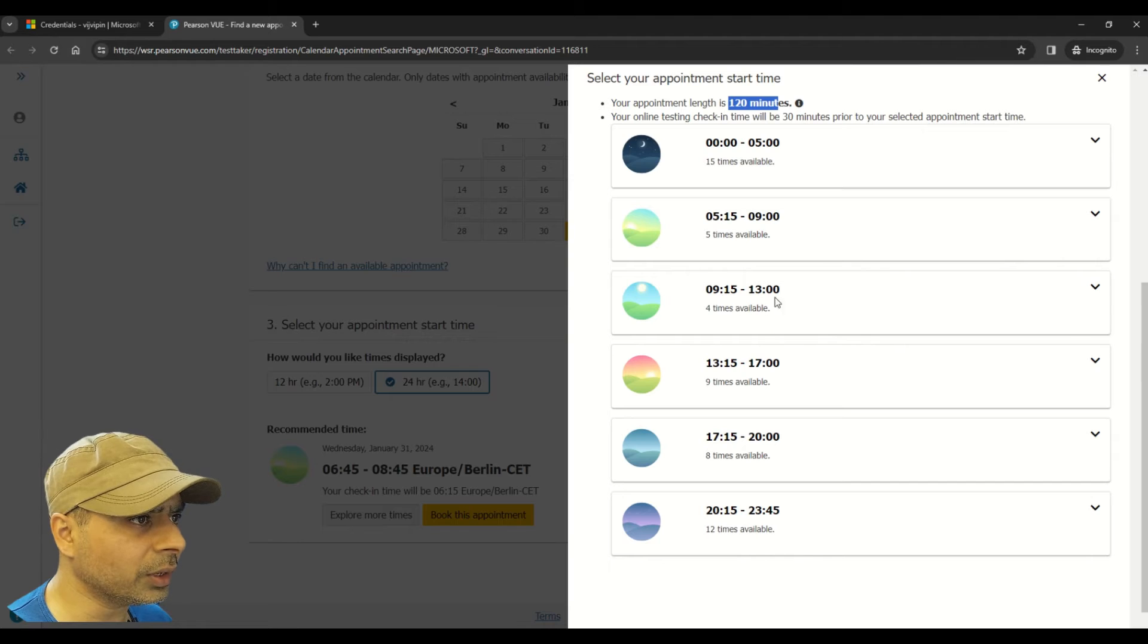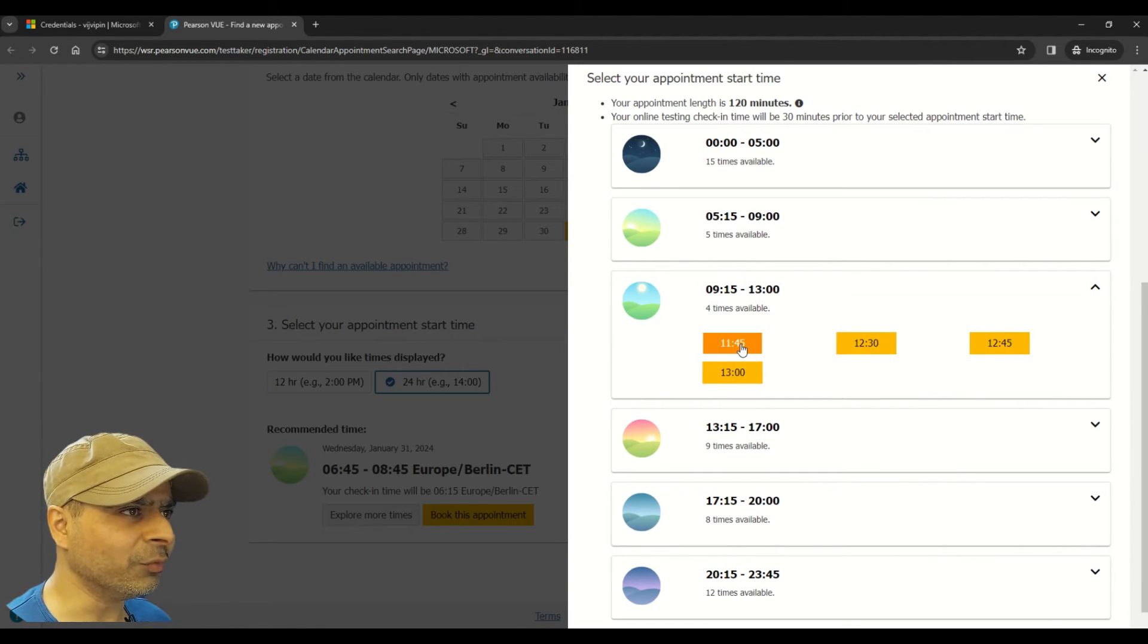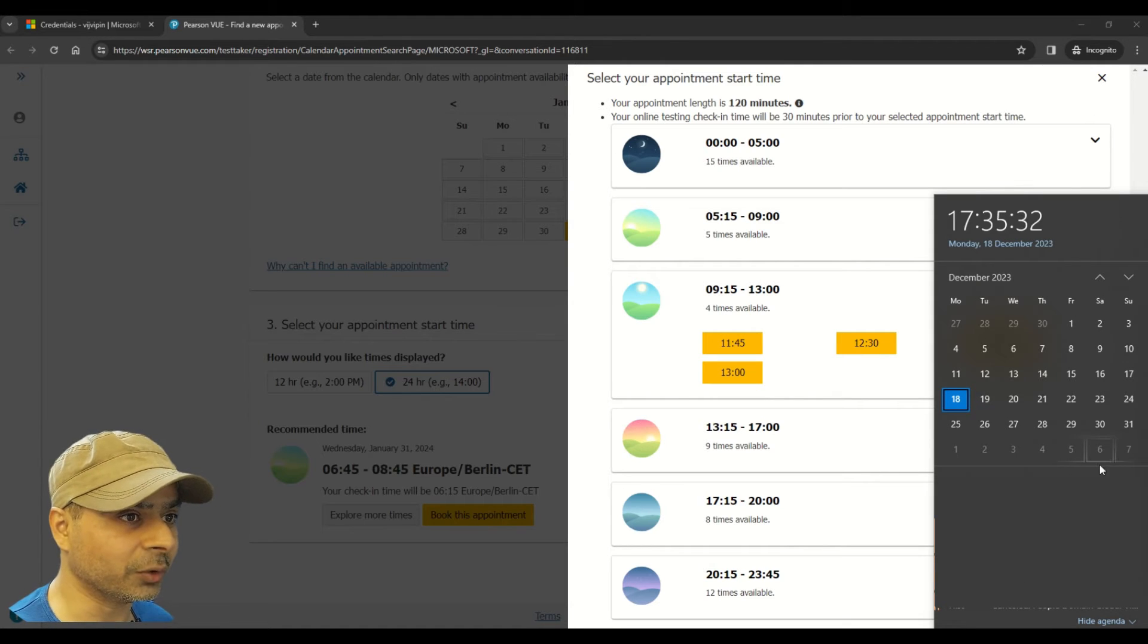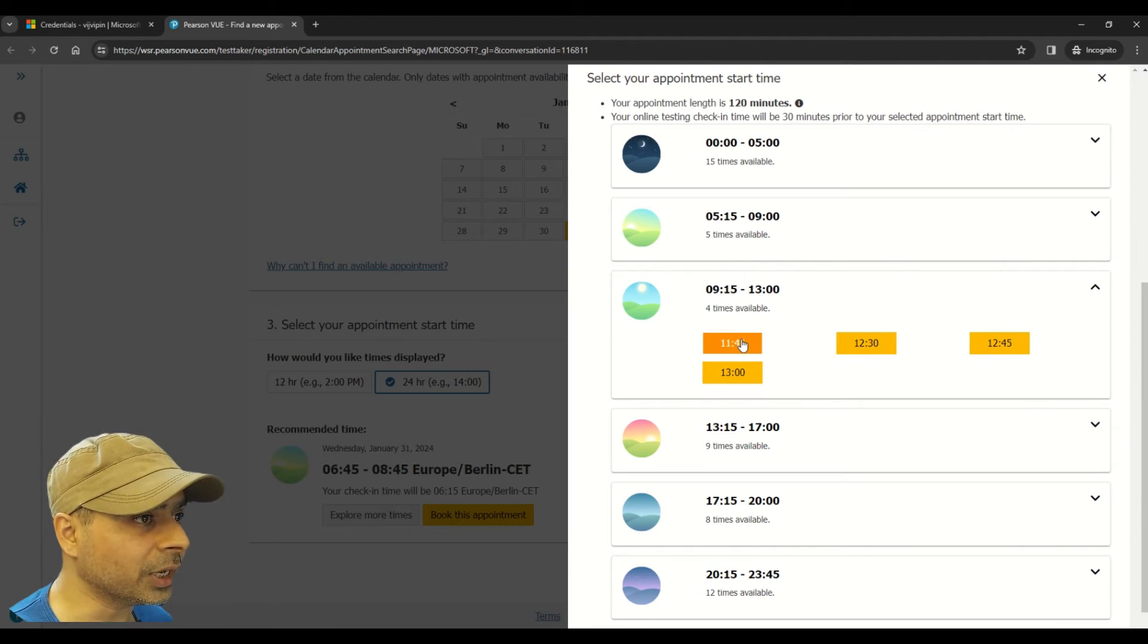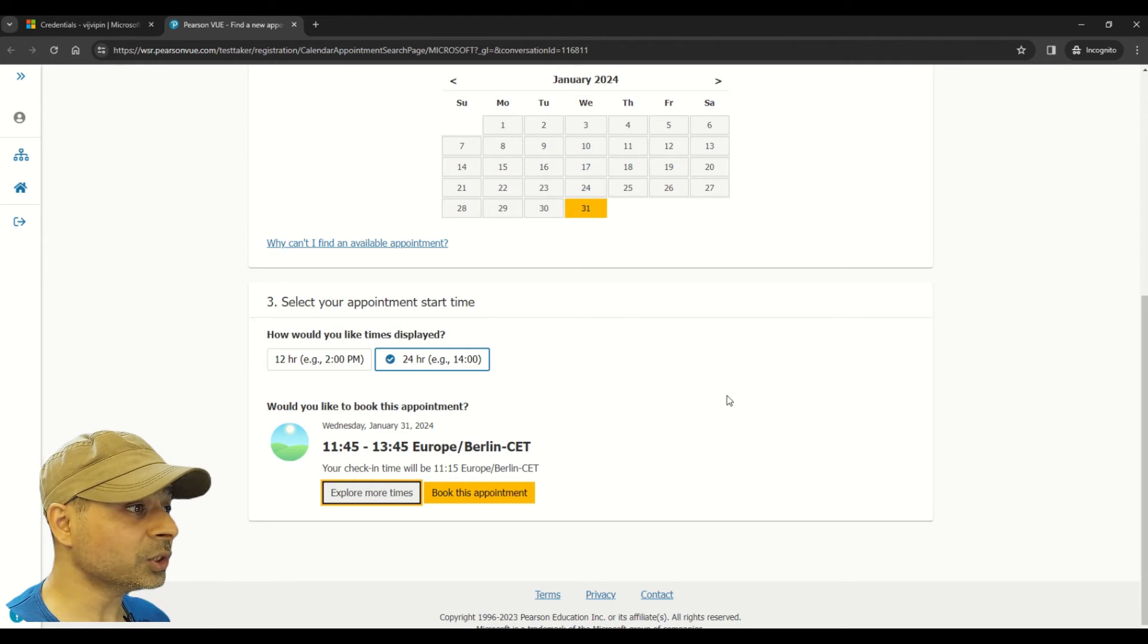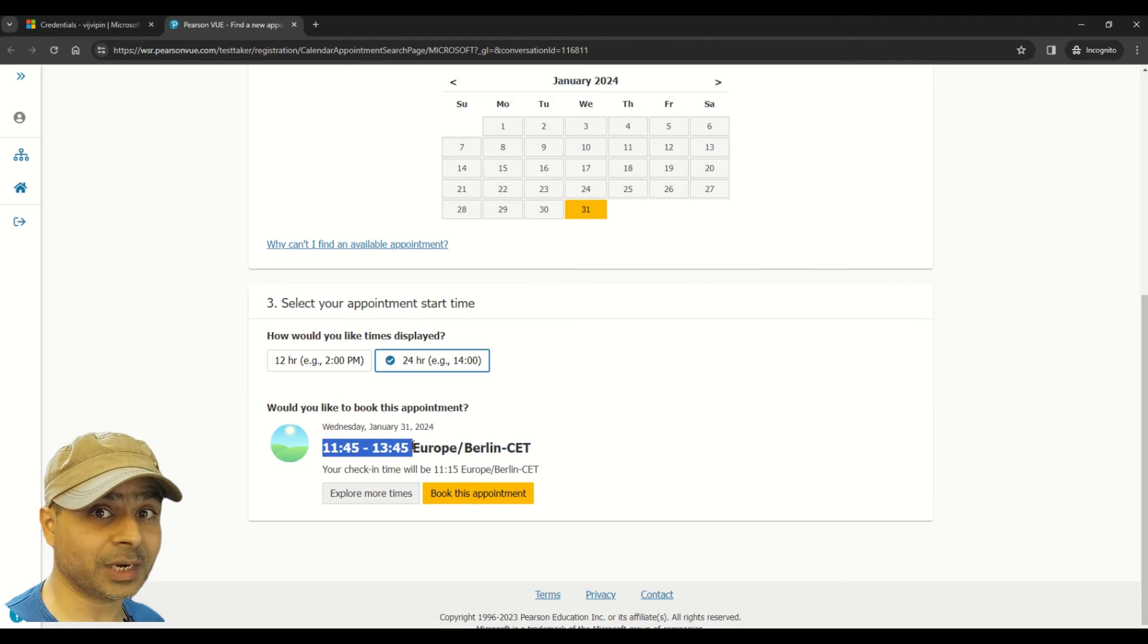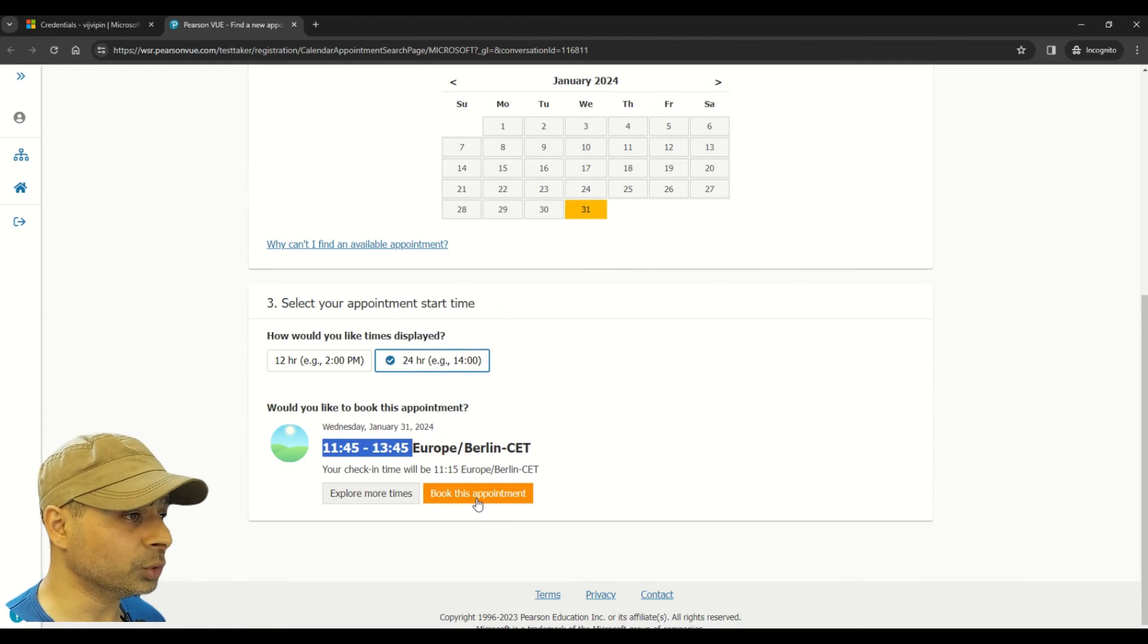Let me choose a time. I will normally choose a time which is kind of in morning. Let me very quickly verify what is the day on the 31st of January. It is Sunday. Okay, that suits me. I will go for the option 11:45. So now you can see that my exam is now scheduled for the 11:45 till 13:45.